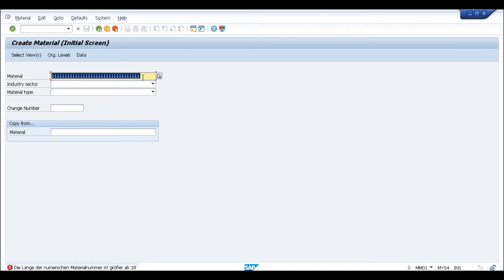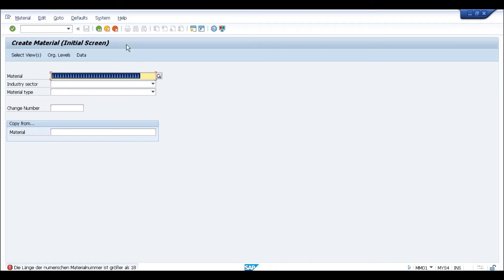The second question is: if the system is supporting up to 40 characters and we activate it, is it necessary to always use 40 characters? Can we not use a number of characters between 18 and 40? For example, if I want to use only 25 characters, is that possible? I will show you both of these things first before going to the next topics.